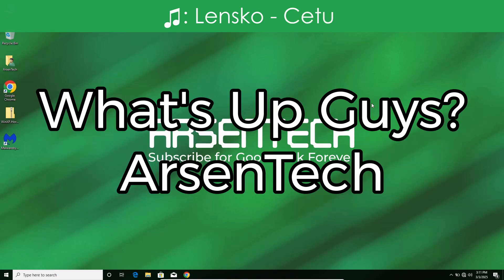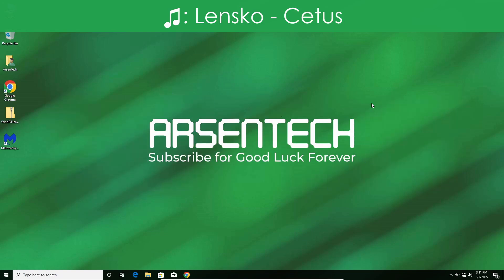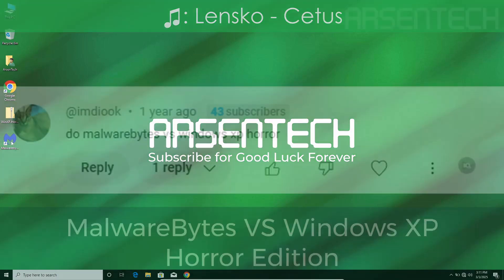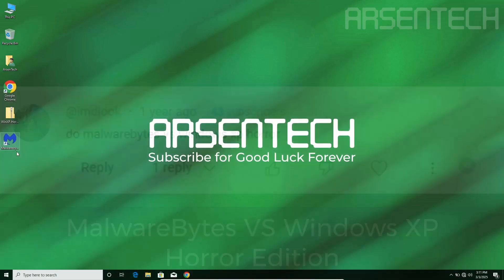What's up guys, Arsentech here. Today I will test Malwarebytes against Windows XP Horror Malware. Let's get started.